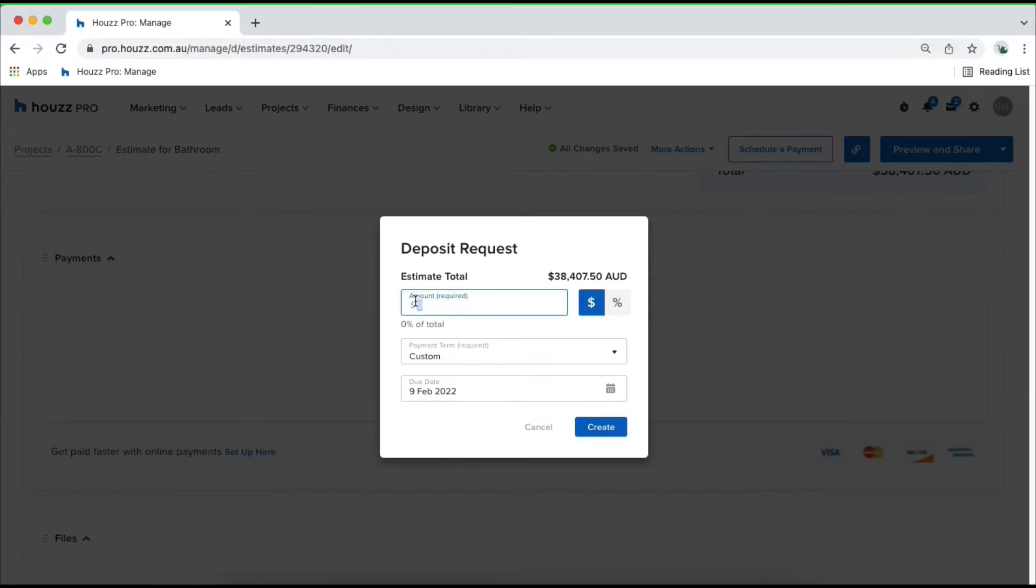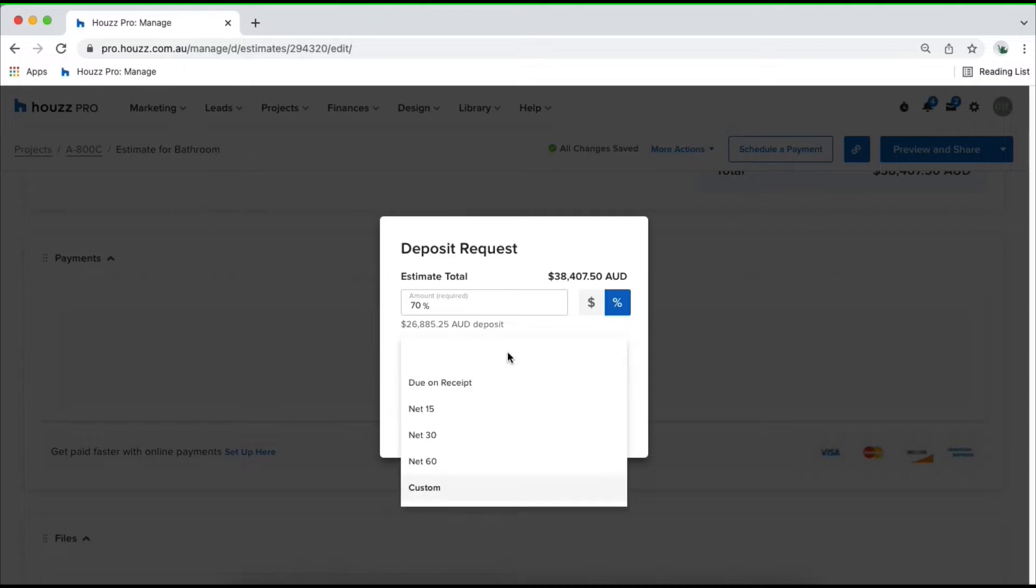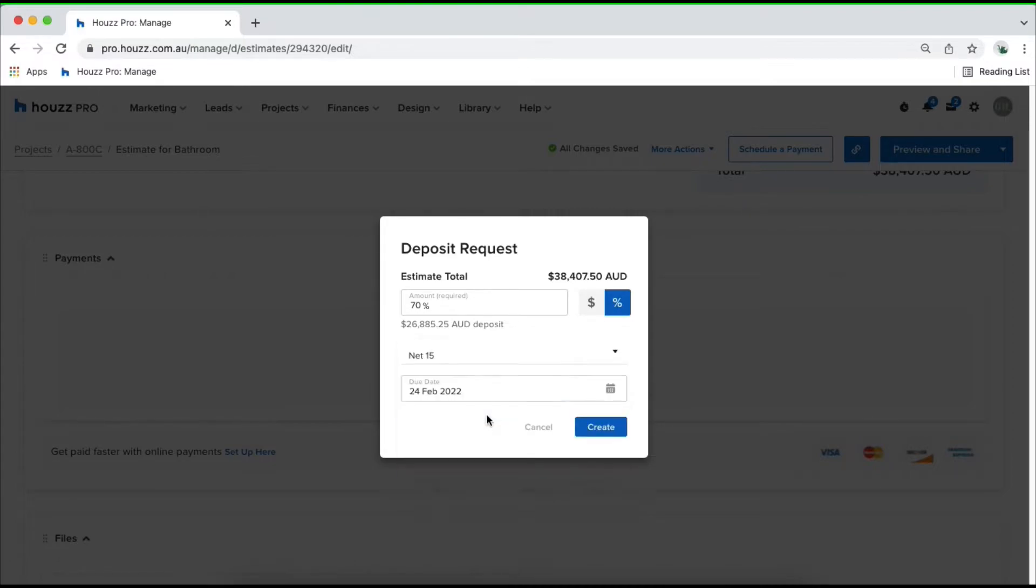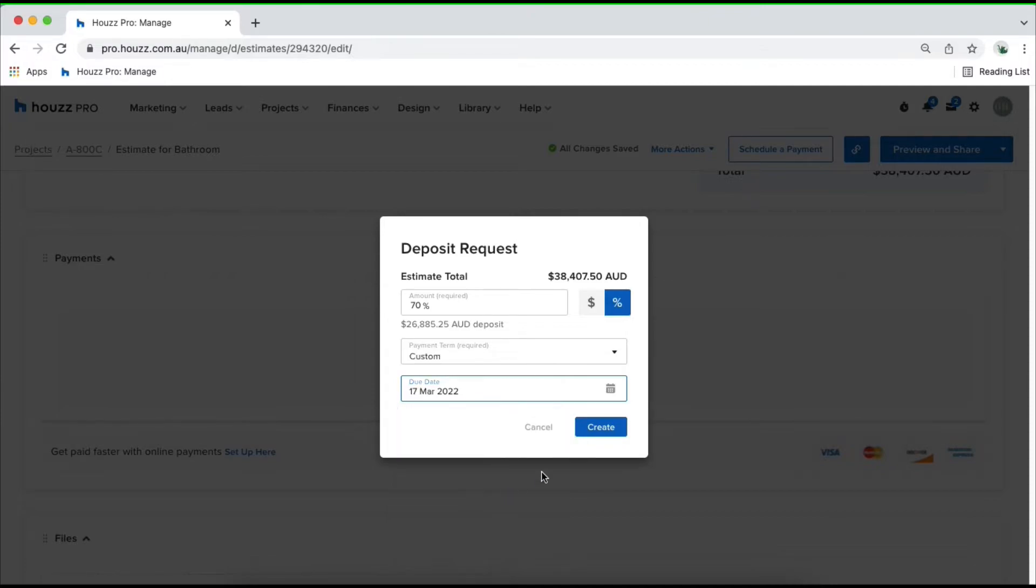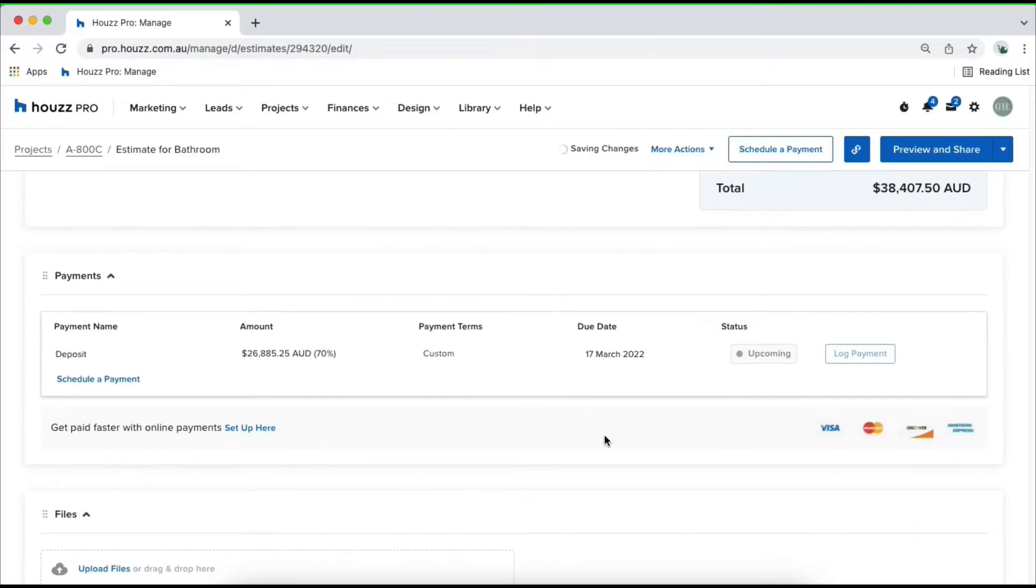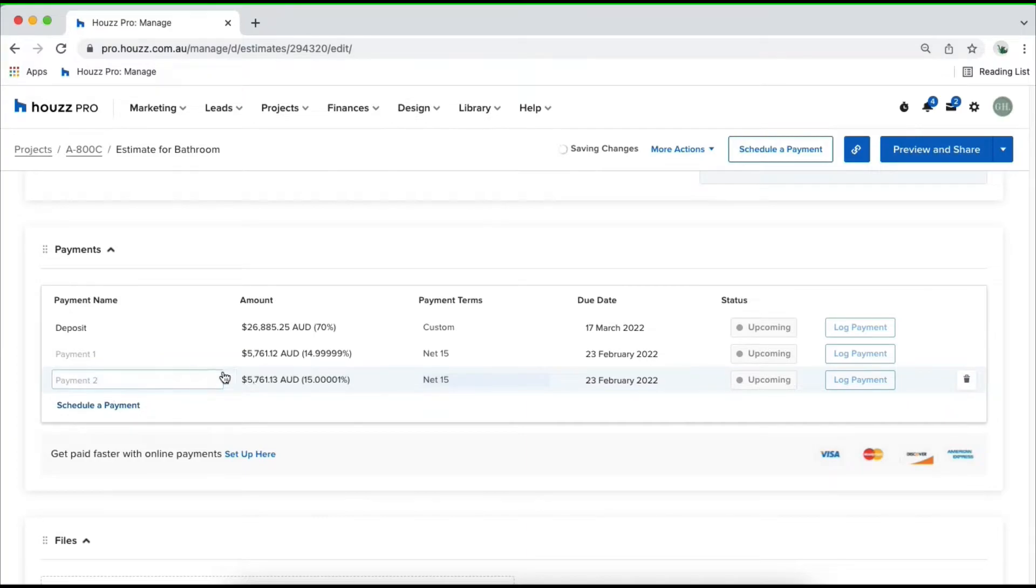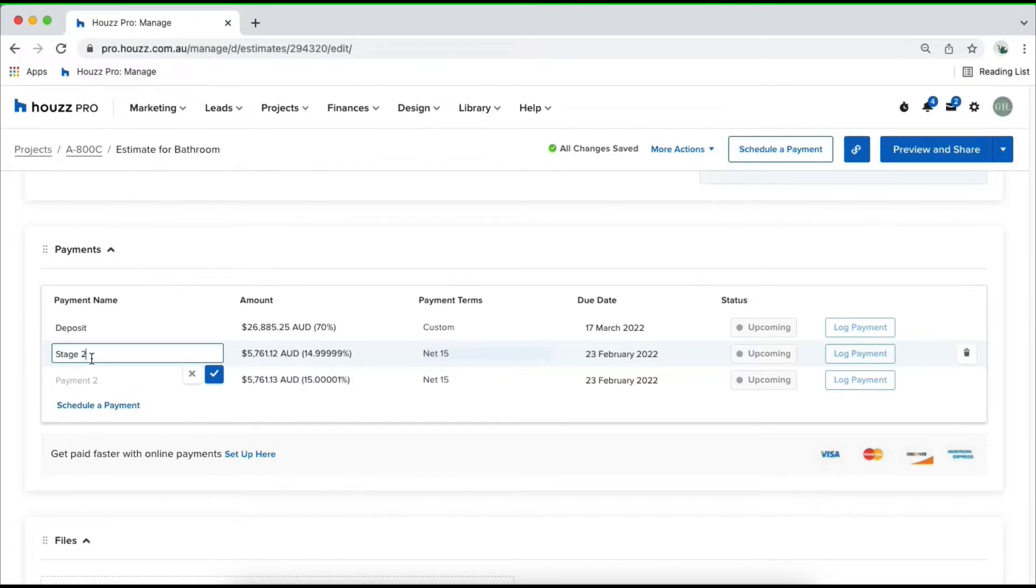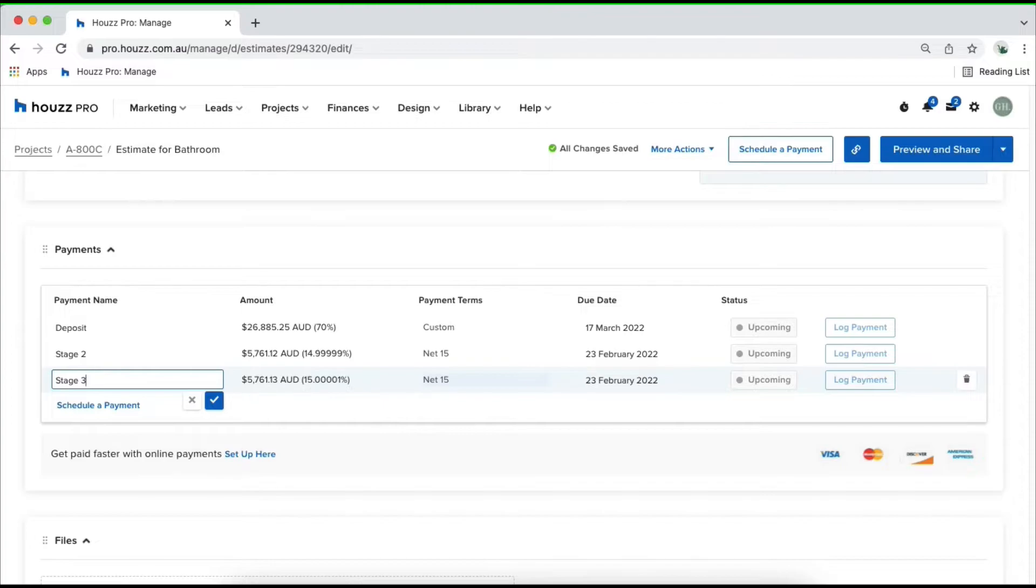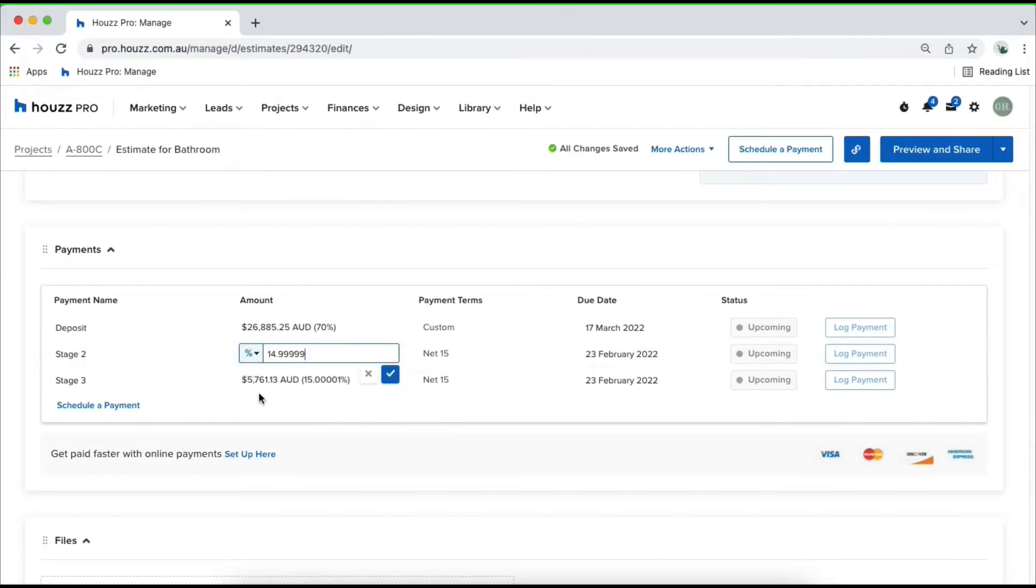a certain dollar amount or a percentage where we can come in and customize the amount. We can have our payment terms on a certain time frame or we can have a custom date where you can choose in your calendar. Once you set that up, you can schedule remaining payments which will automatically split the remaining amount. If you create two, it will split it up equally besides your initial payment requested. You can give them titles and you can also click in and customize the amount. If you want it to be 70 and then maybe 20% after this, you can come in and customize that here. From here, you can customize the due date and then once the document's approved, you can log that payment.